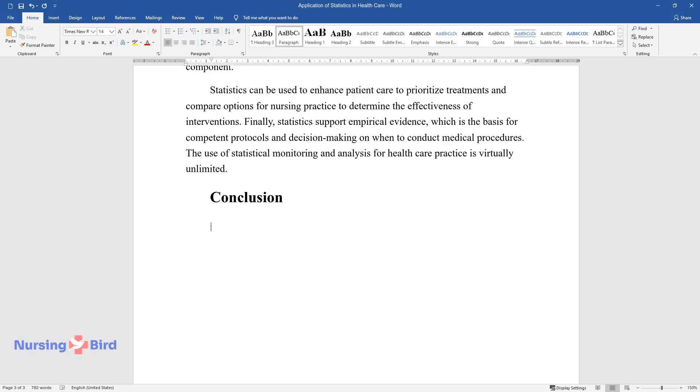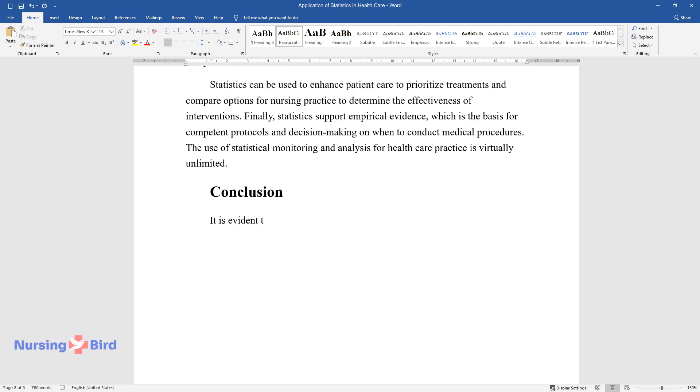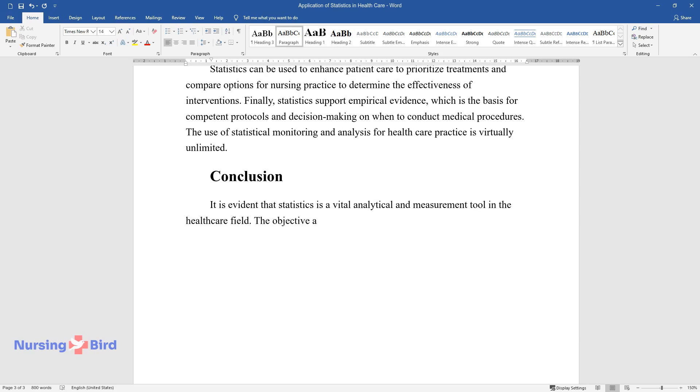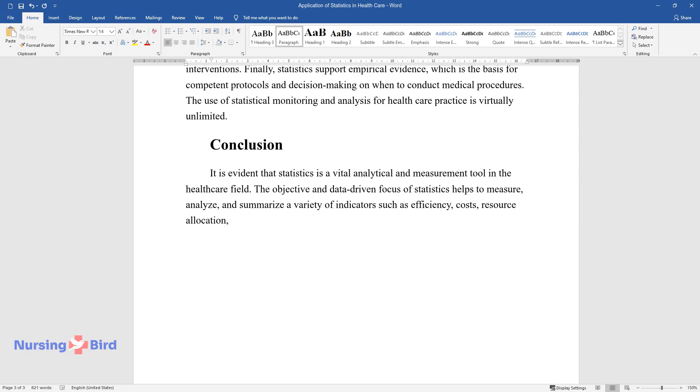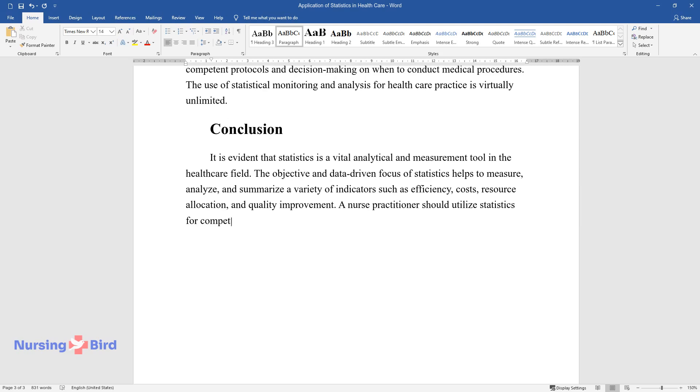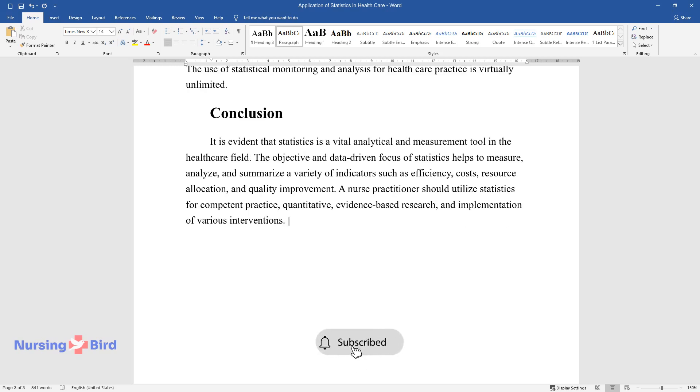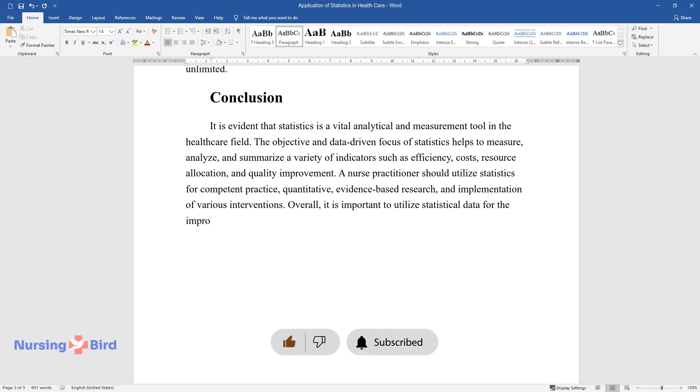Conclusion. It is evident that statistics is a vital analytical and measurement tool in the healthcare field. The objective and data-driven focus of statistics helps to measure, analyze, and summarize a variety of indicators such as efficiency, costs, resource allocation, and quality improvement. A nurse practitioner should utilize statistics for competent practice, quantitative evidence-based research, and implementation of various interventions. Overall, it is important to utilize statistical data for the improvement and development of healthcare at all levels.